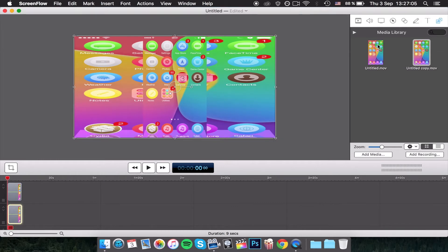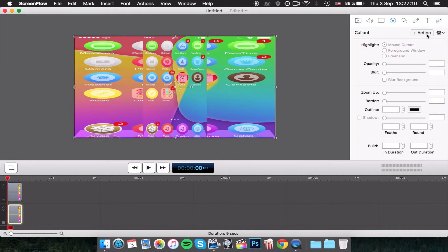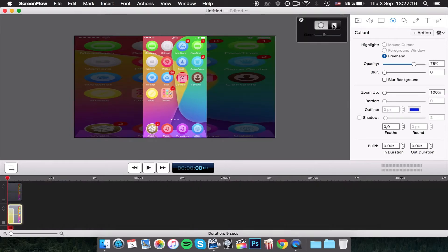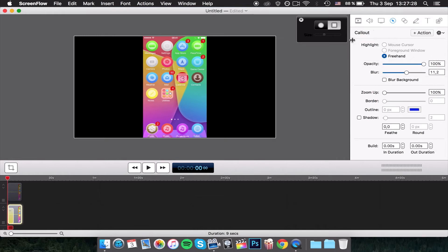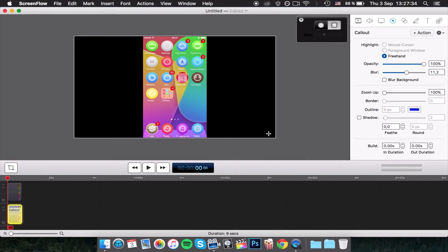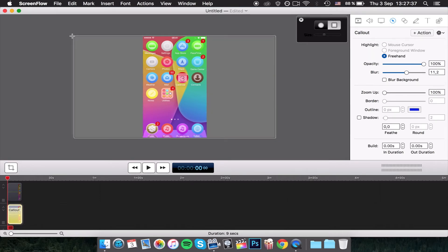Once you've done that, you want to go to the action, the callout selection, click add action, go on the square format. Put the opacity up to 100% and the blur you want to put to about 11 — 11 is good, it's perfect actually. Then you want to make the callout, which is the yellow part, for the whole clip, and then select your whole screen for the callout.